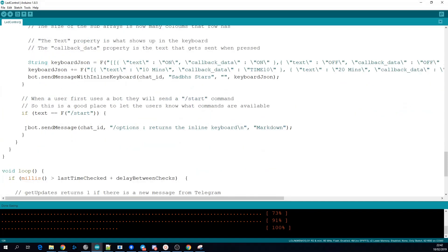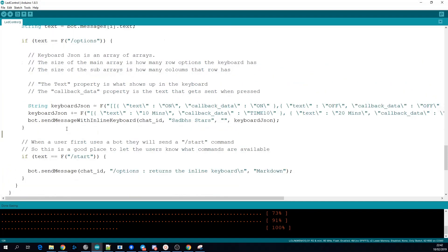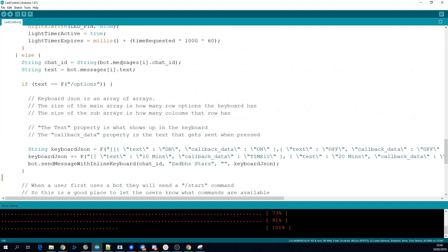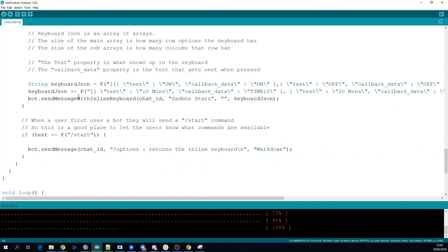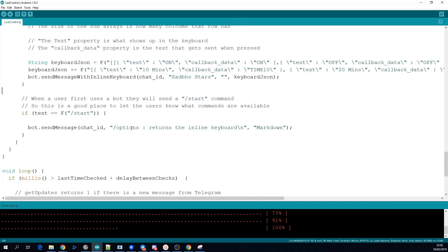bot.sendMessage sends messages from your bot. For the chat ID we're using the ID of the person who sent us the message. Here is the body of the message and we're setting the parse mode to be markdown.